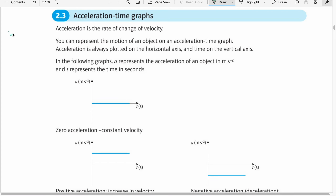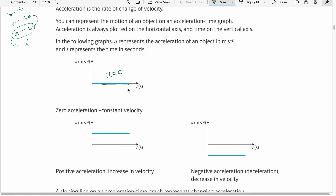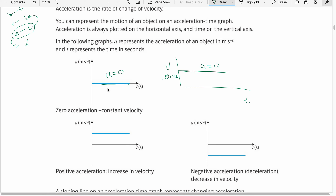We are now talking about acceleration-time graphs. The area gives us the velocity, and the gradient gives us nothing useful — a zero gradient just tells me that acceleration is zero. At zero acceleration, we cannot say whether the object is moving or not. For example, on a velocity-time graph, an object moving at a constant 10 meters per second is actually moving, but its acceleration is zero because the gradient is zero. So constant or zero acceleration means either the object is at rest or moving with constant velocity.